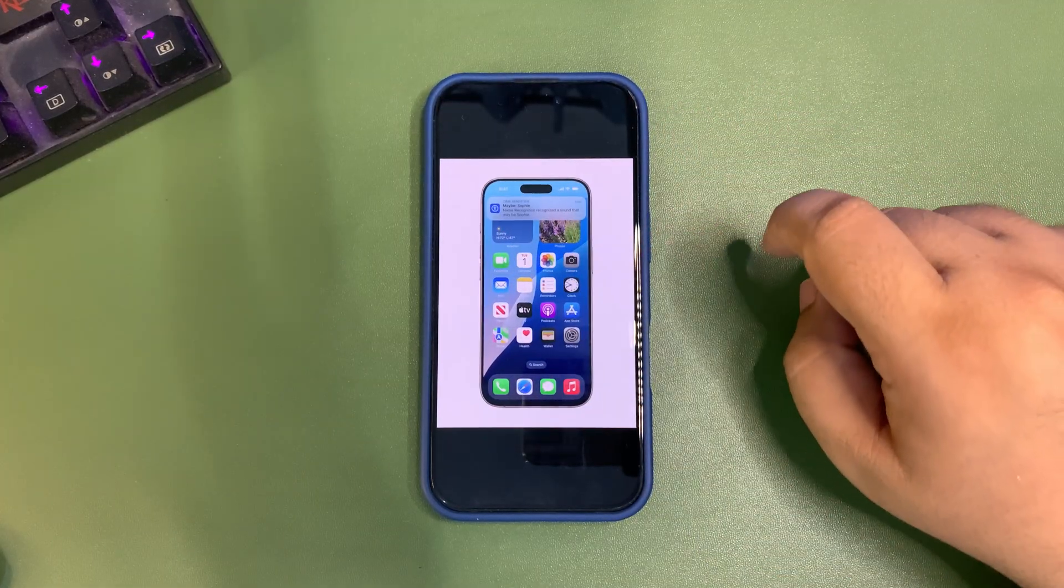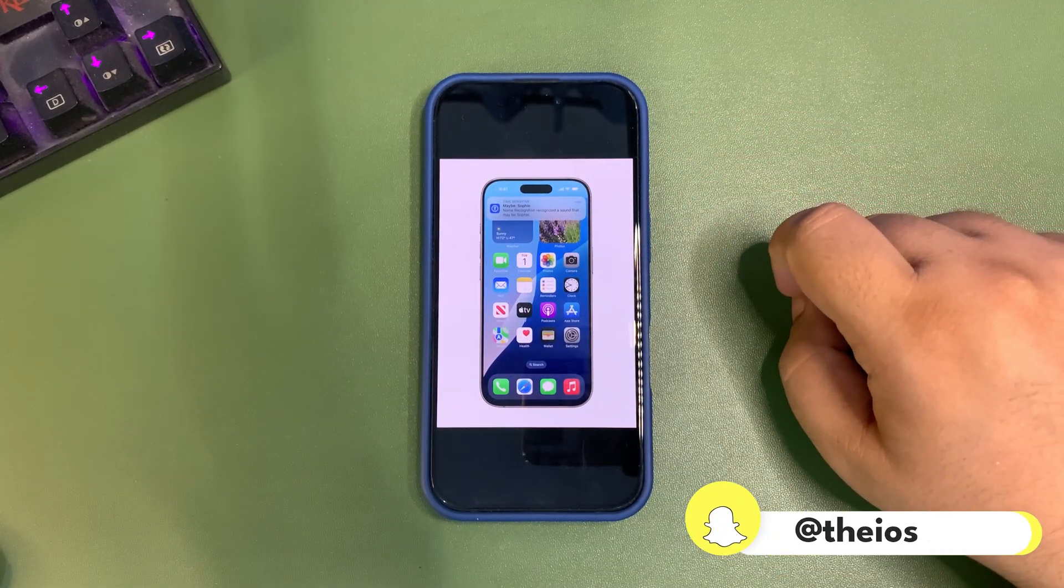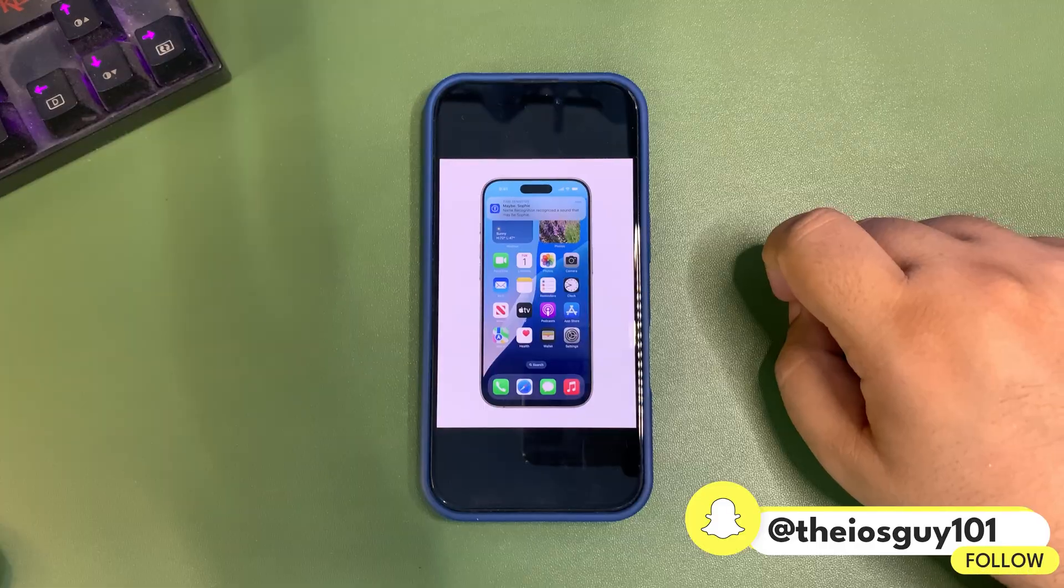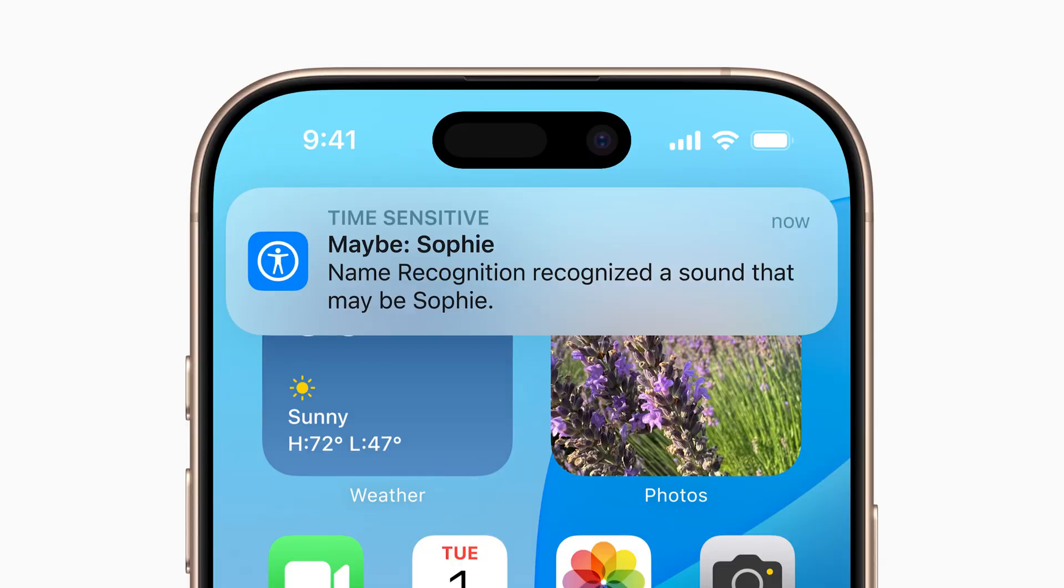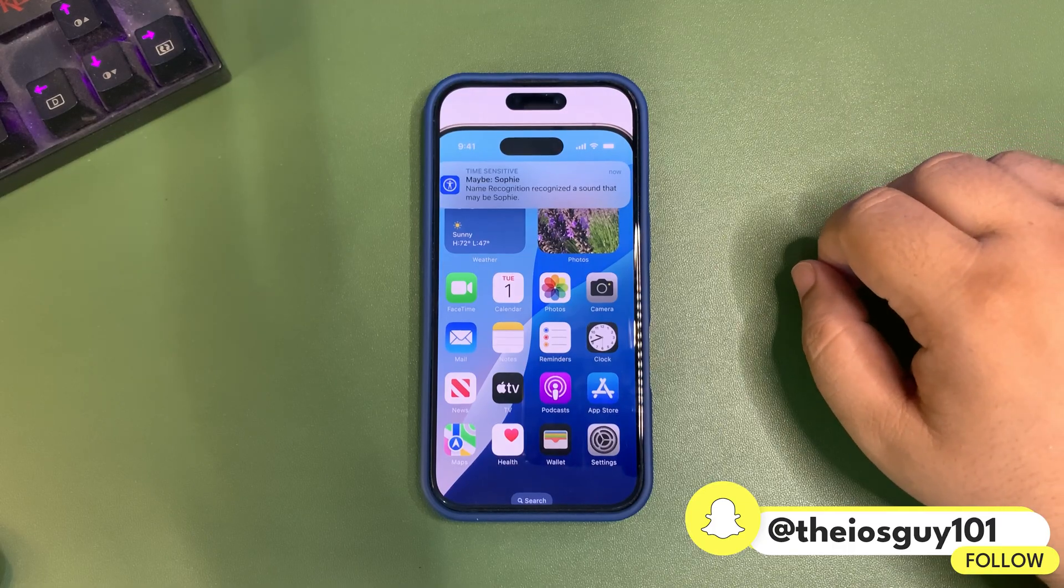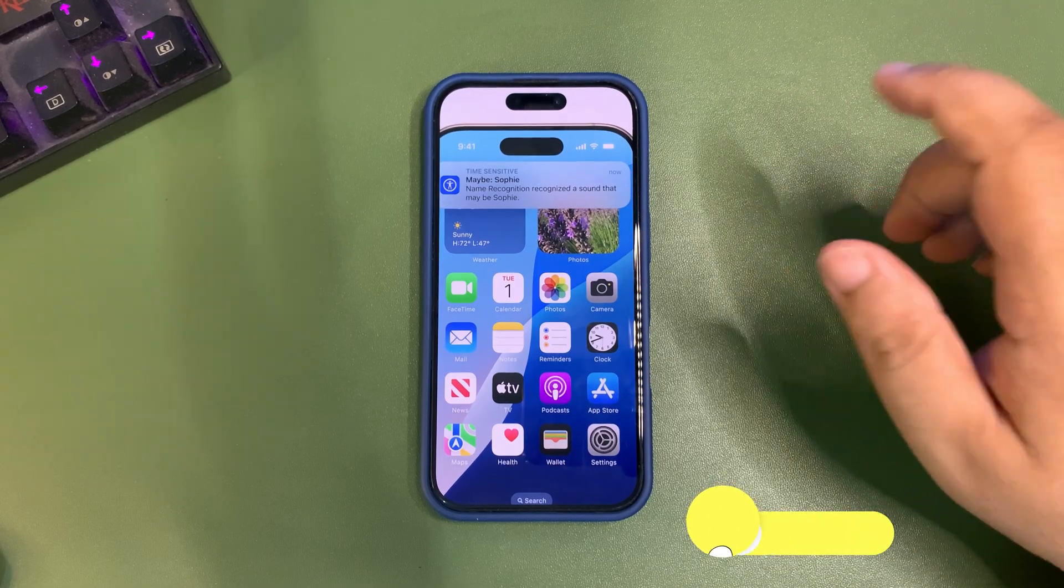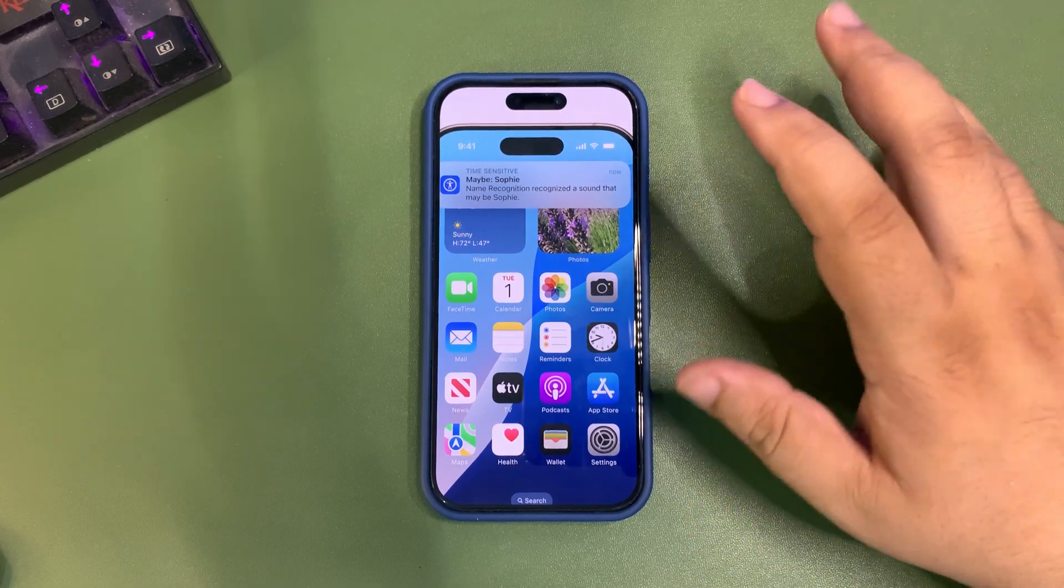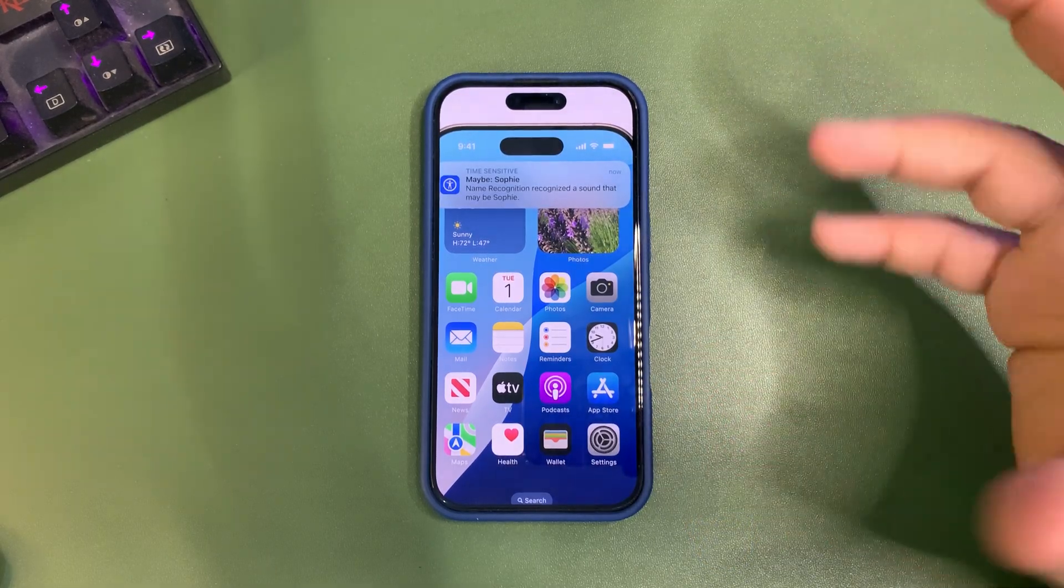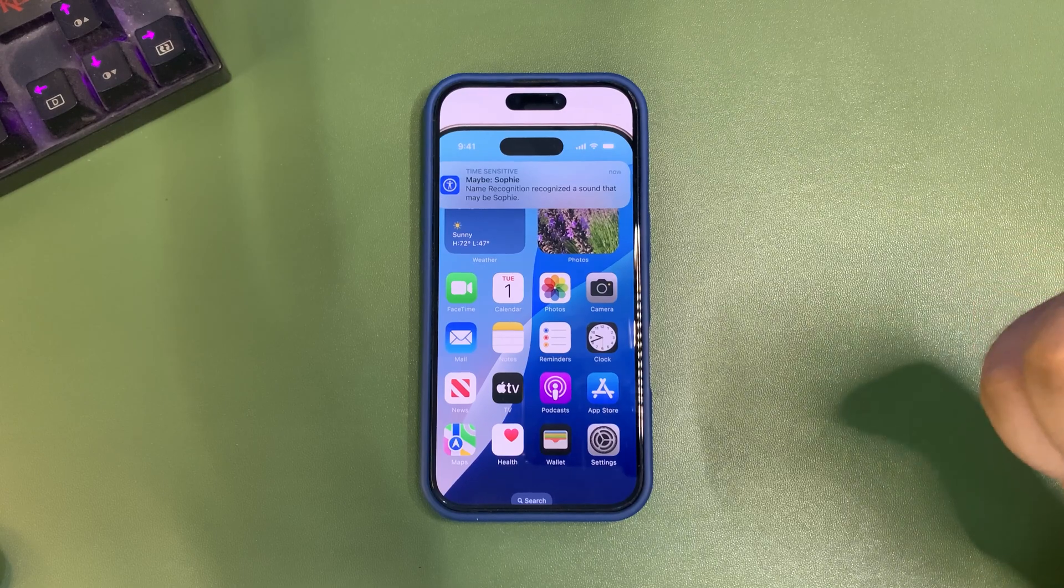There's also a feature that's going to be very useful for deaf people, known as name recognition. It will recognize names using sound from other people by listening to their voice.